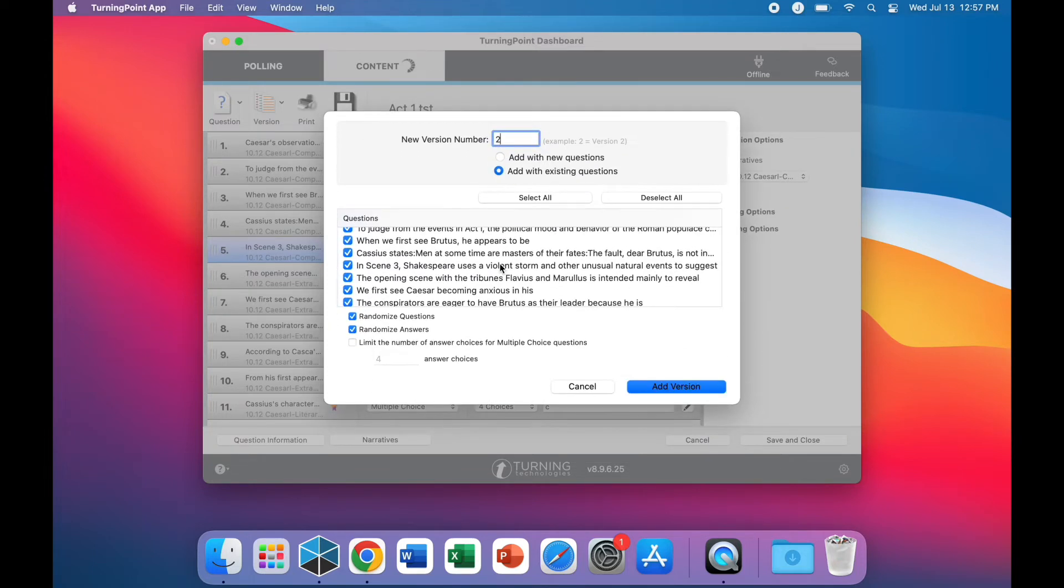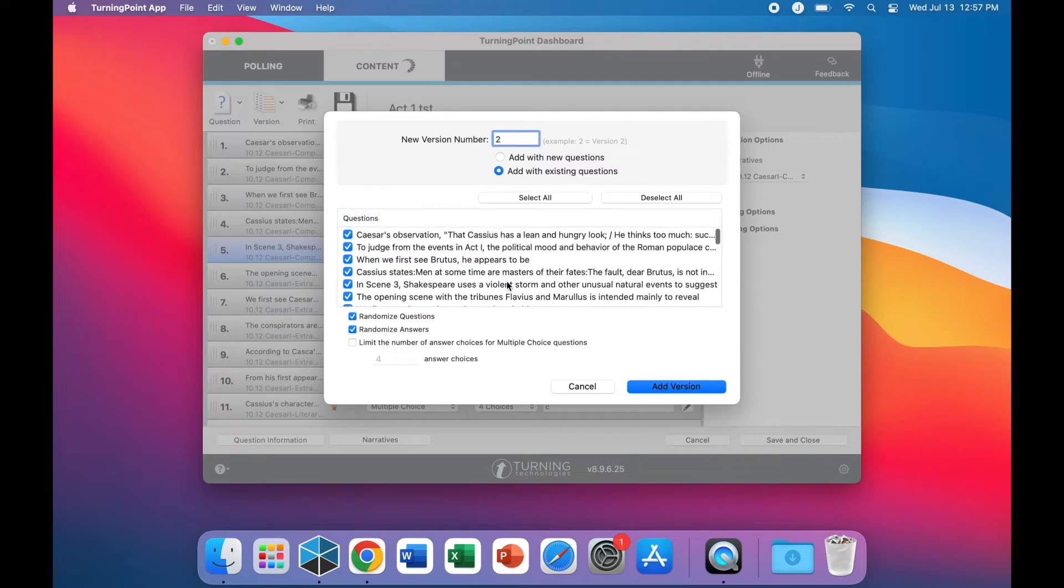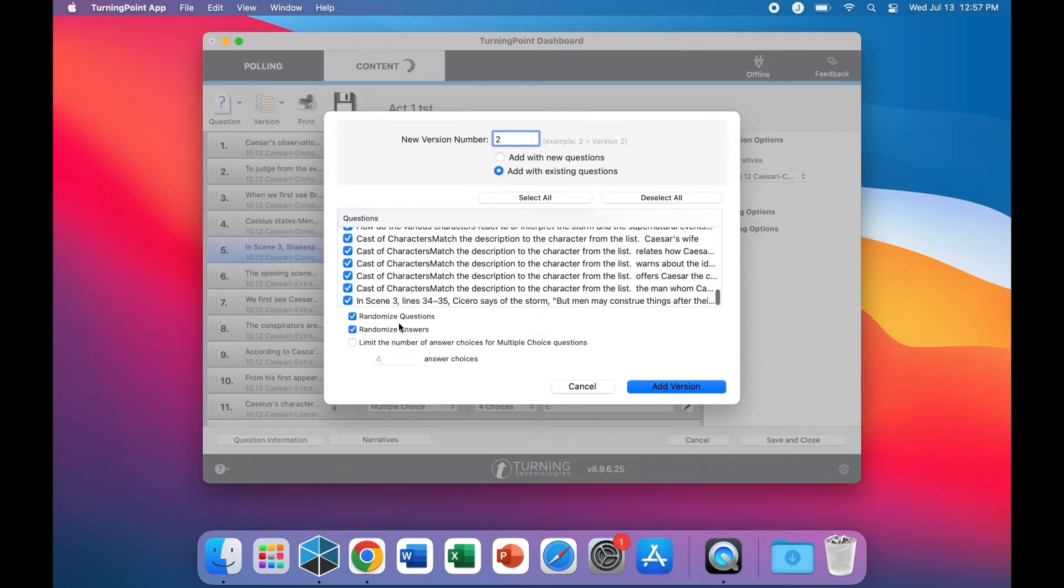If you choose existing, you have the choice to sort through all of your previous questions. You can also randomize the questions and the answers.